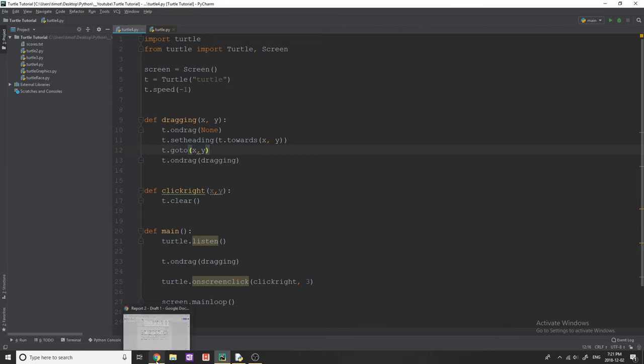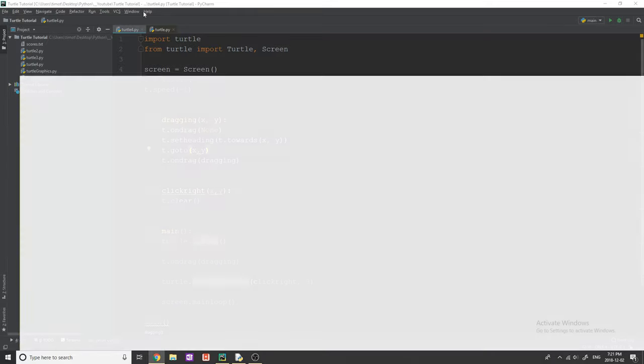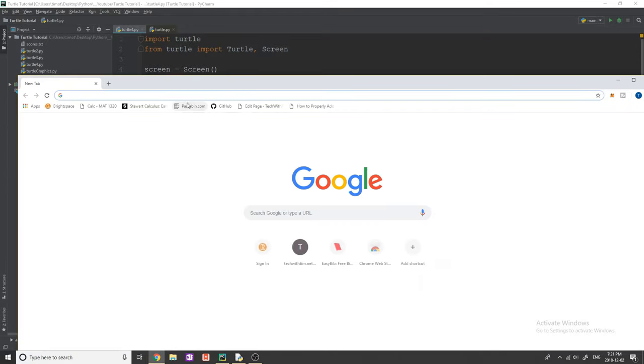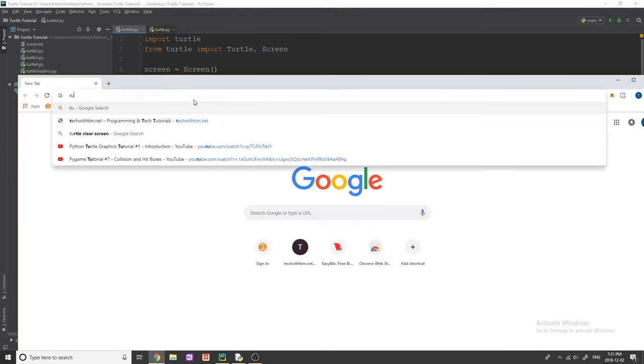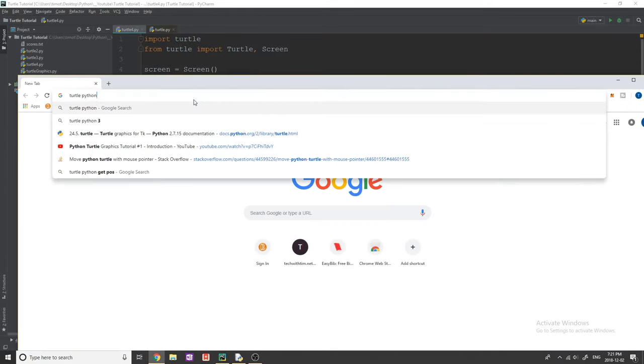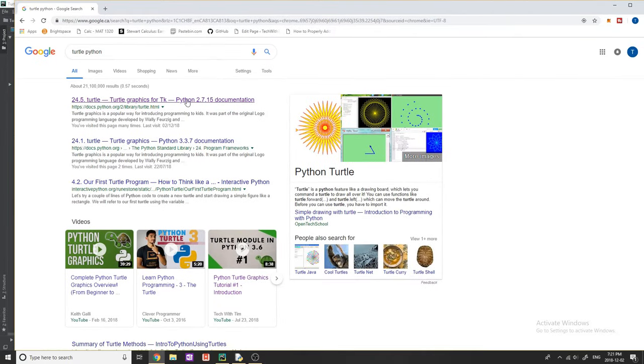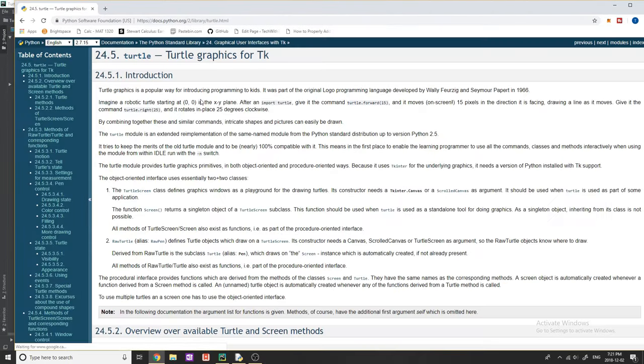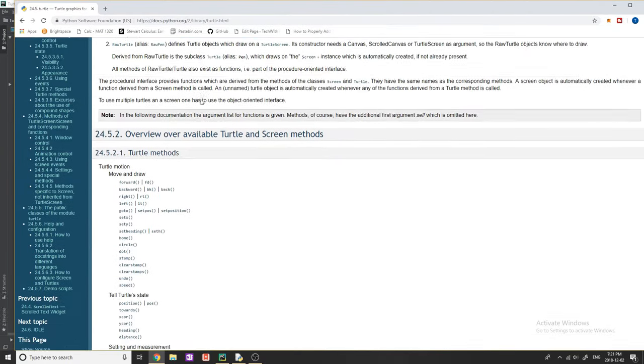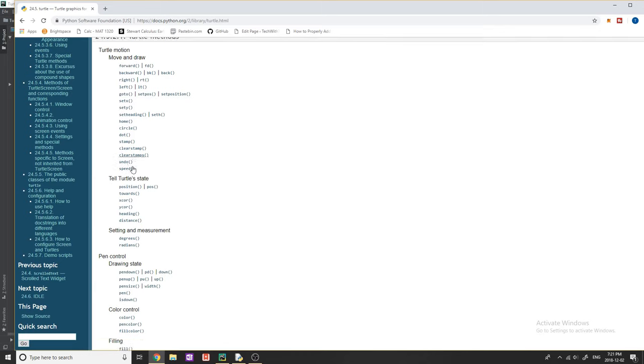And in case you want to learn more about turtle, what you guys can always do is simply just go on the internet. I'll just literally type turtle Python and read through the documentation yourself, and it'll tell you all the different things that you can do.